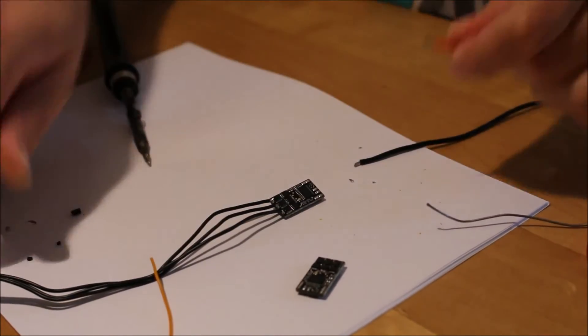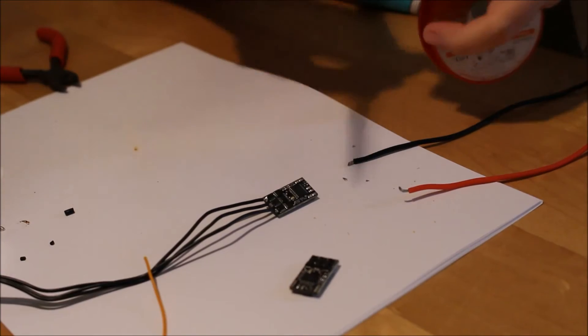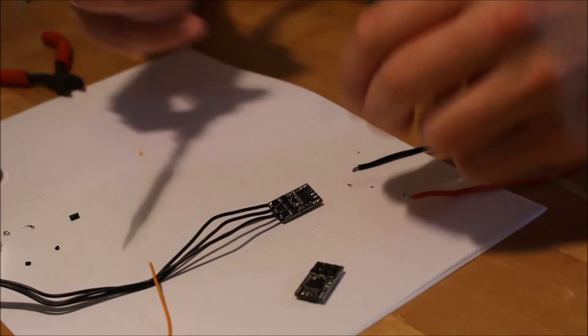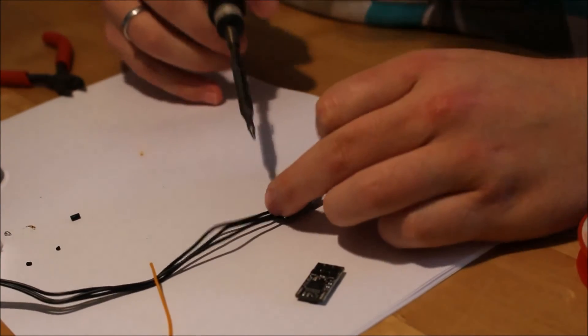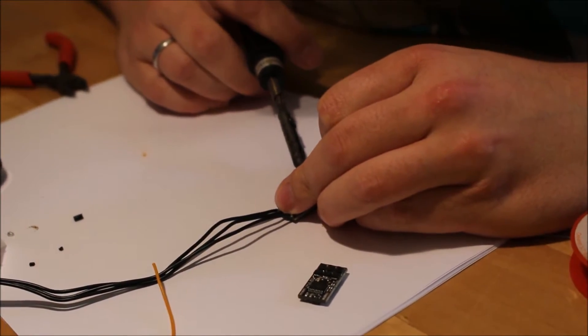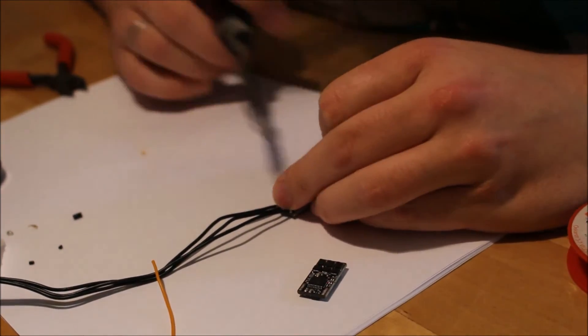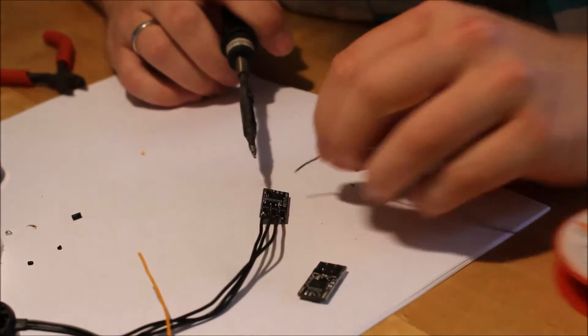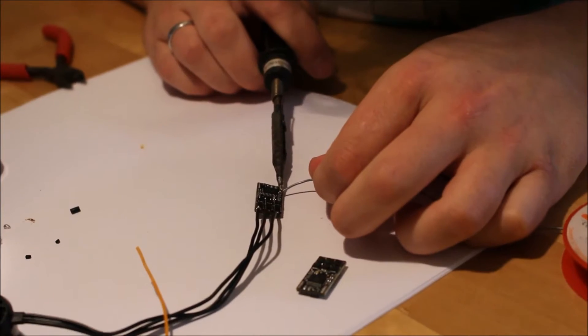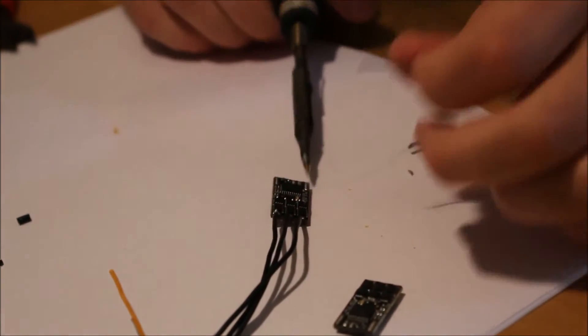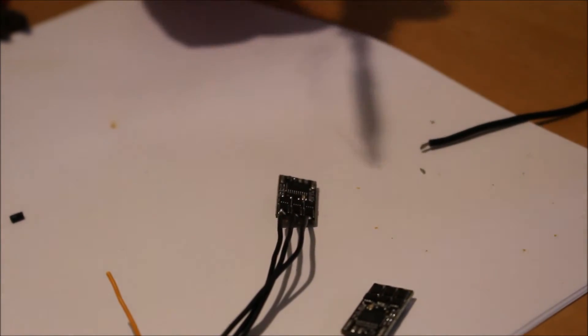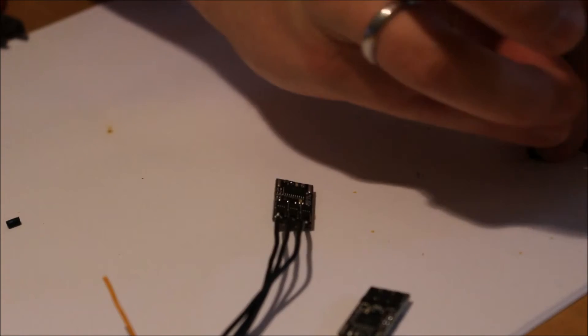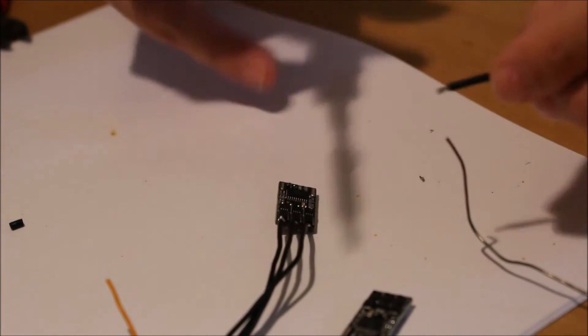Here we do the same. First, heat up the pads and put some fresh solder on them. Then I solder the wires.